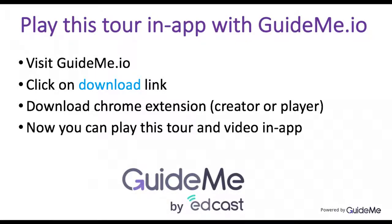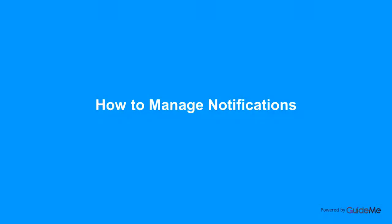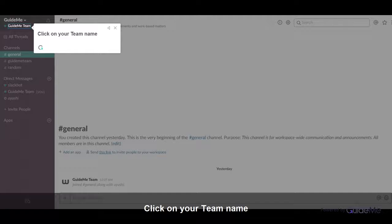Welcome. How to manage notifications. Click on your team name.